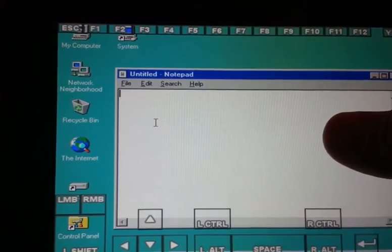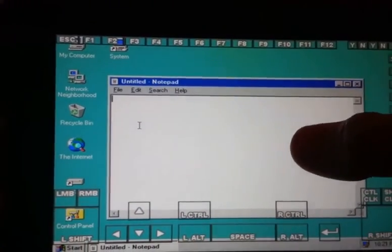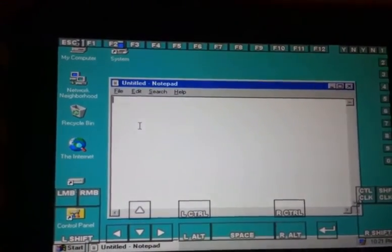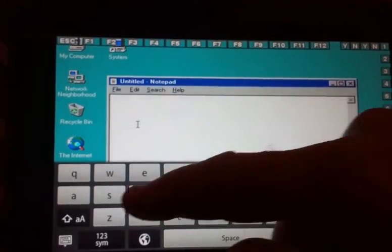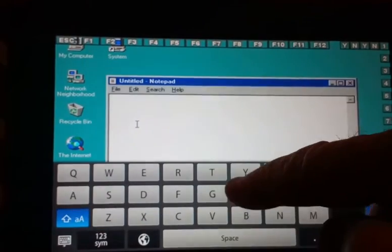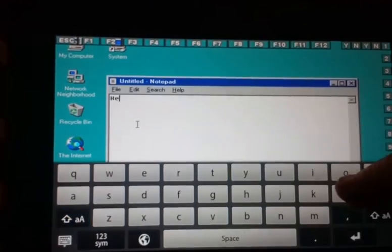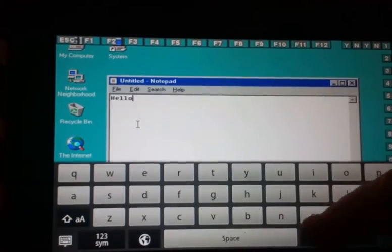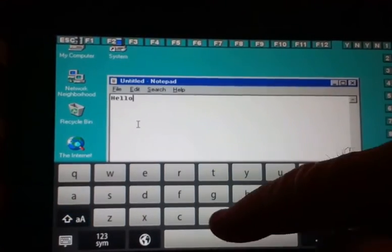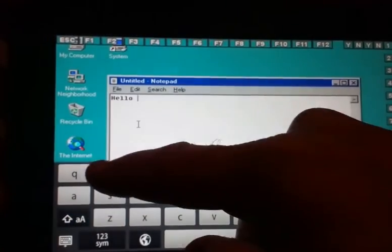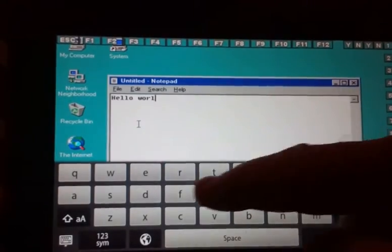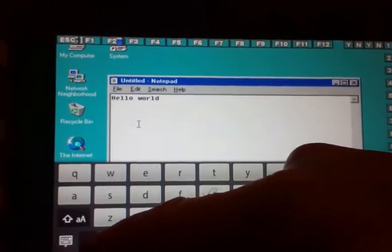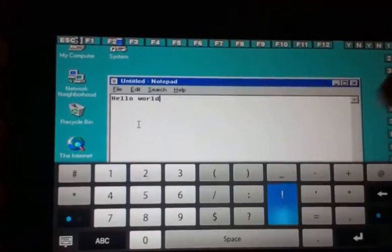There's Notepad. You can click there. And let's bring up our keyboard. And we'll type, Hello World. There it is.